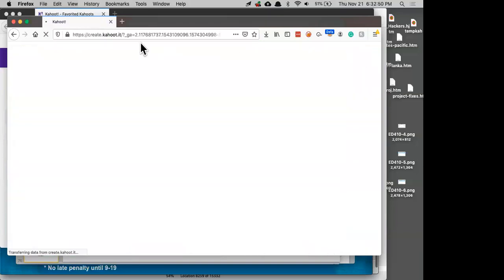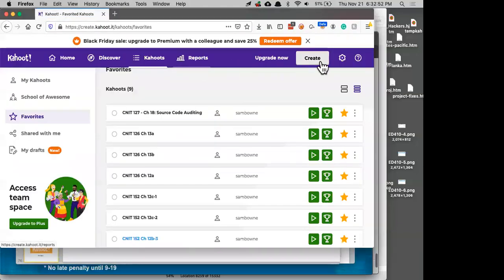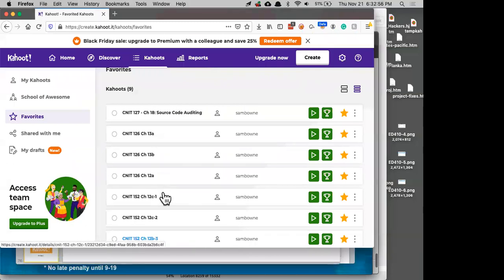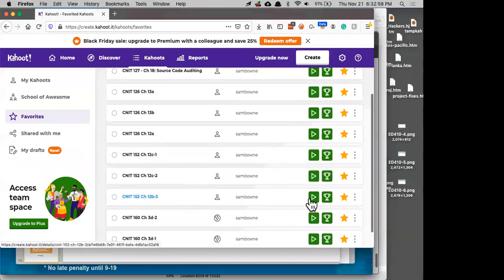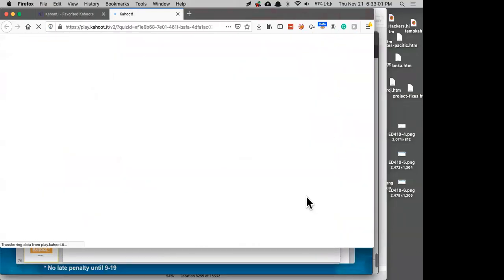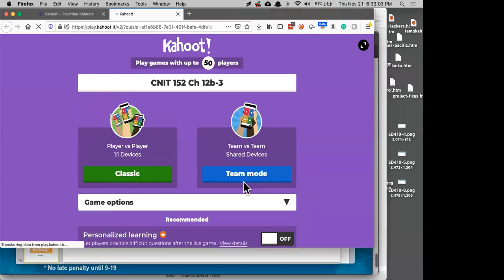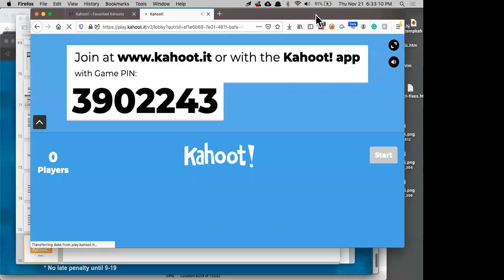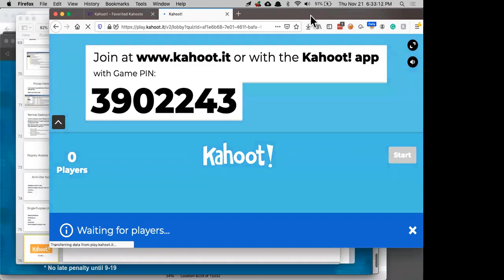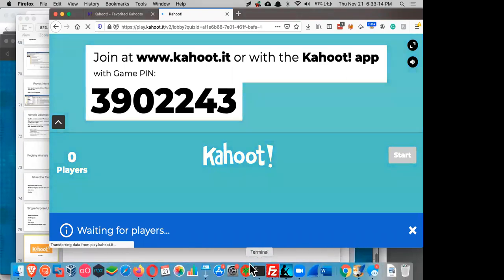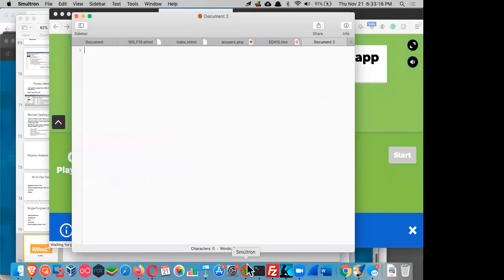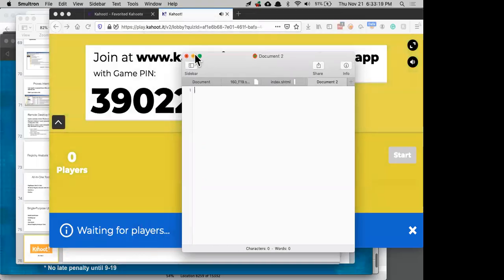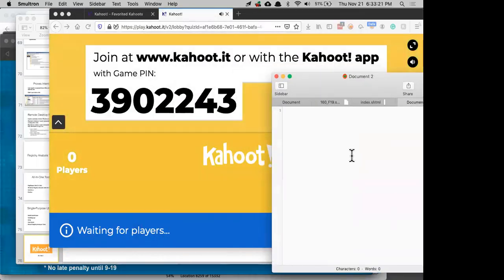Here is Kahoot 12b3. I should have some sound. I think I'll put it on this side to make it easier for people in the classroom to see.